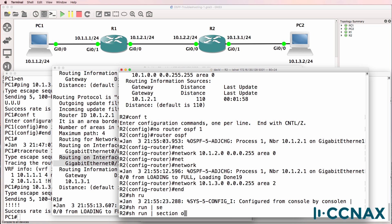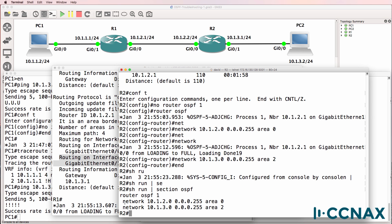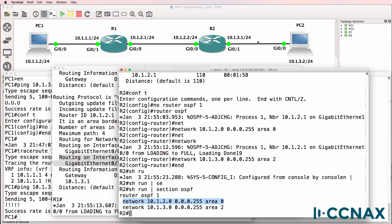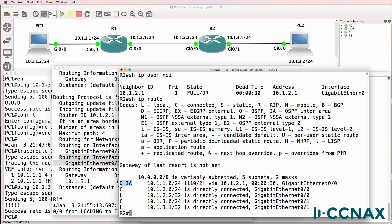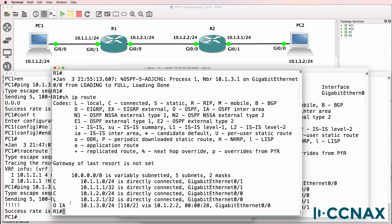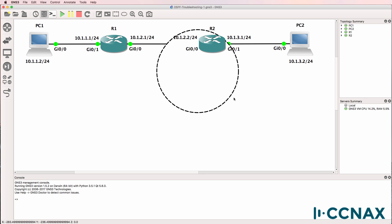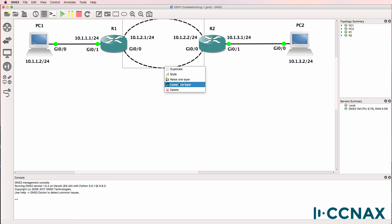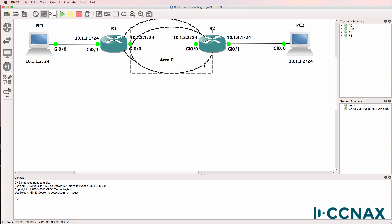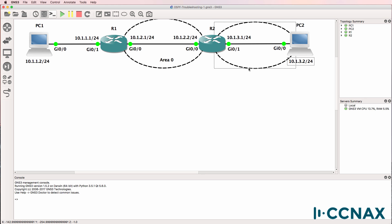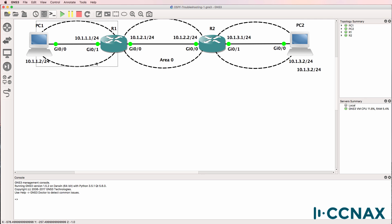Show run section OSPF — we have two network commands configured. This network is in area 0, and this network is in area 2. Show IP OSPF neighbor — neighbor relationship is established. We have an inter-area route on router 2, and on router 1 we now see an inter-area route 10.1.3.0/24. In other words, this network is in area 0, this is area 2, and this is area 1.